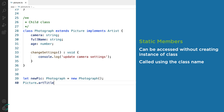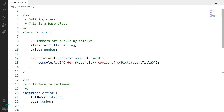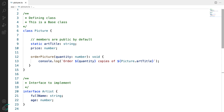Static members are generally helpful to create helper or utility methods. These methods are defined in a class but they do not depend on the data stored in the instances of the class. So this was another variety of the class member. Now let us have a look at a special type of function: the constructors in the class.